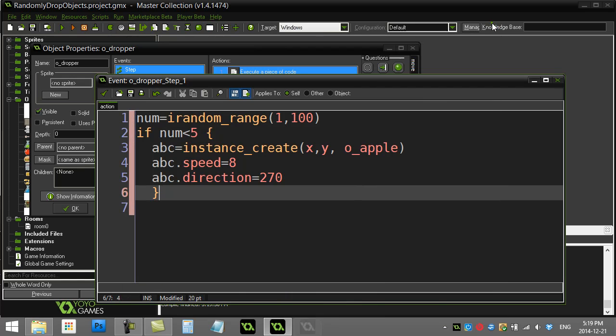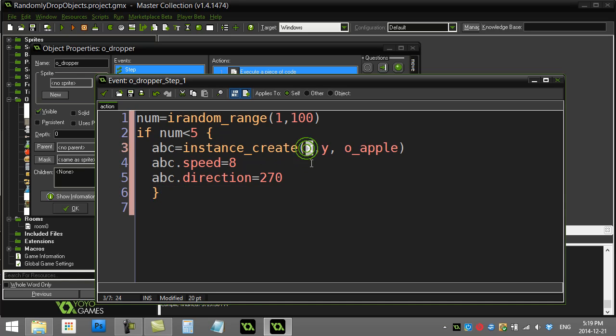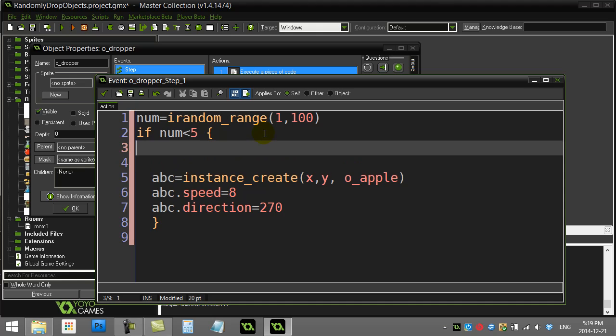So let's take care of that. So the first thing is we don't want to be dropping at the X and Y of the dropper. What I want to have here is I want to have a random number. Now I'll show you the long way to do it. And then I'll show you the quicker way to do it.